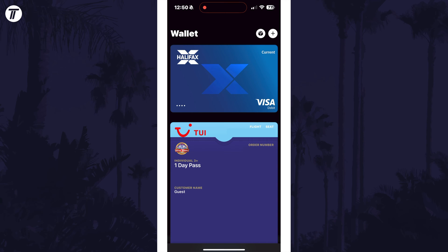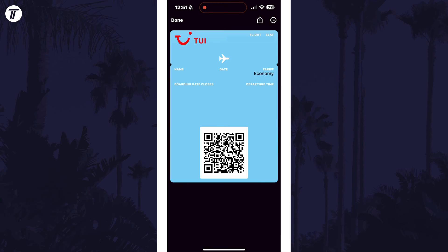You can tap on it here to view it, or when you're ready to scan it at the boarding gate. Just make sure your device's brightness is turned up. You can manage or remove the pass with the three dots icon in the top right.